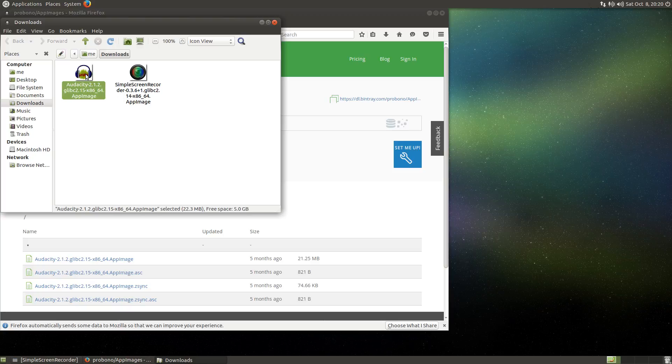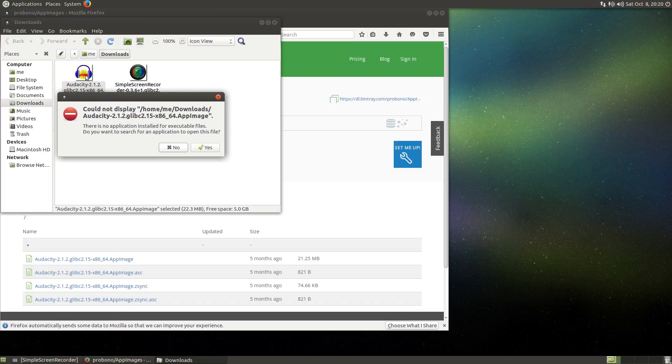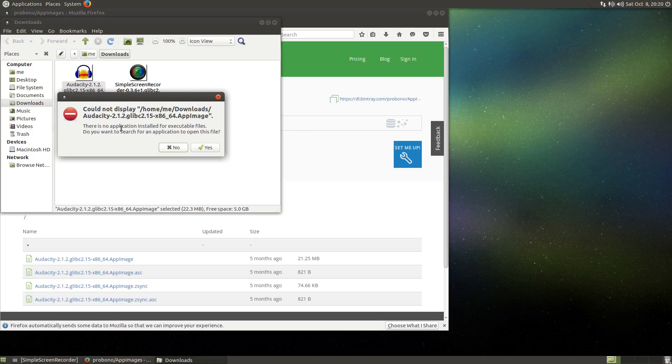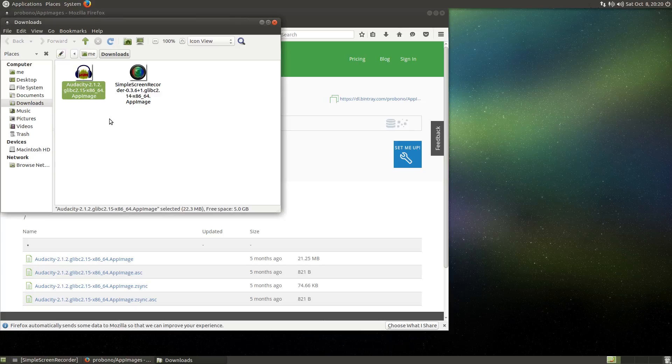So now if I just double-click Audacity, it will not run. Instead, it will say could not display the AppImage, there is no application installed for executable files. So I have to click on no here, and actually this is a security feature.